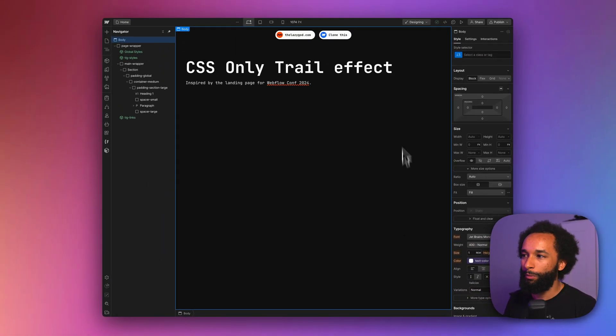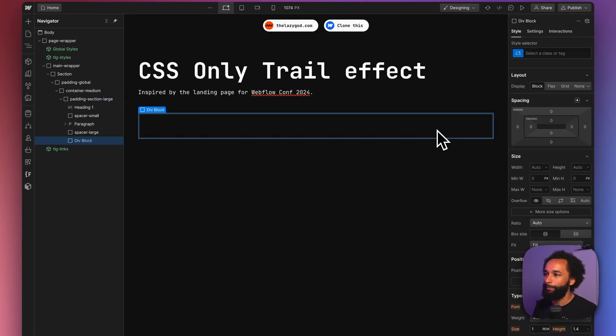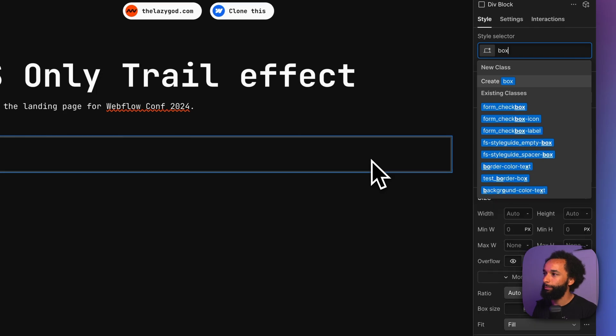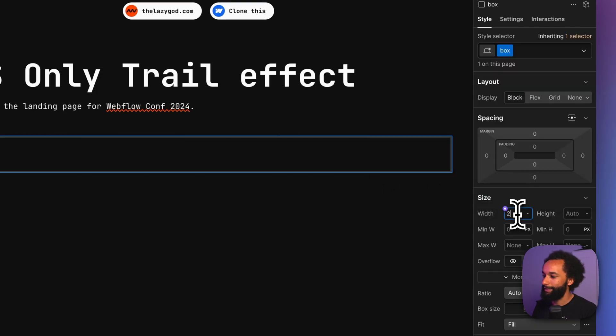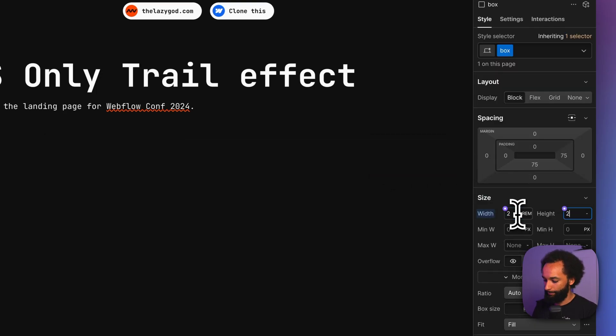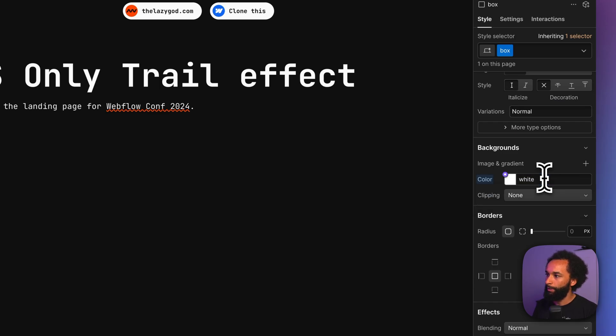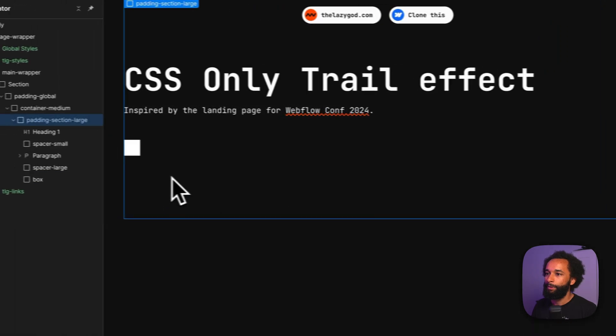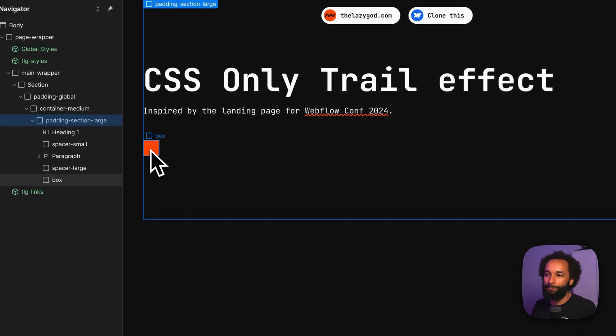So the first thing we want is to add a div block. I want to give it a class, I'm going to call it box, then I want to give it a size. And I also want to give it a color, and I want to give it a hover state with a different color. So that gives us a box that changes color when you hover.